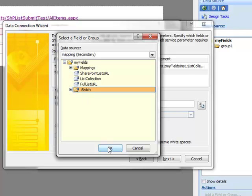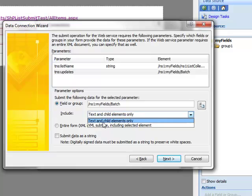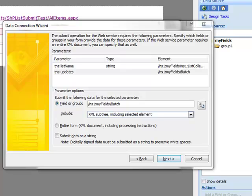Now for this parameter, we need to modify the Include to include the XML subtree. Go ahead and select Next at this point.